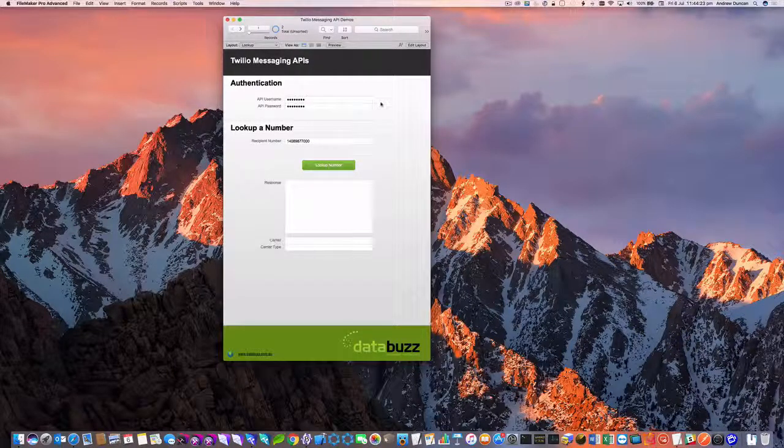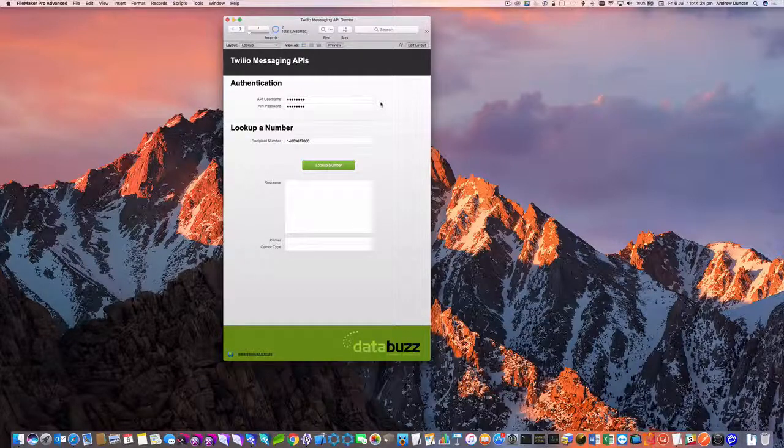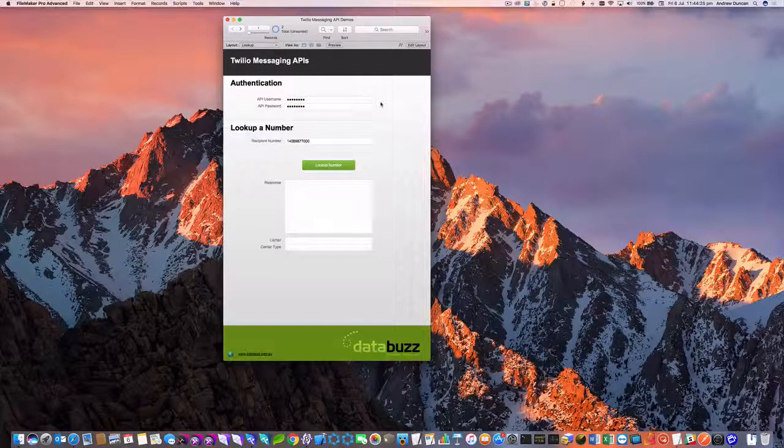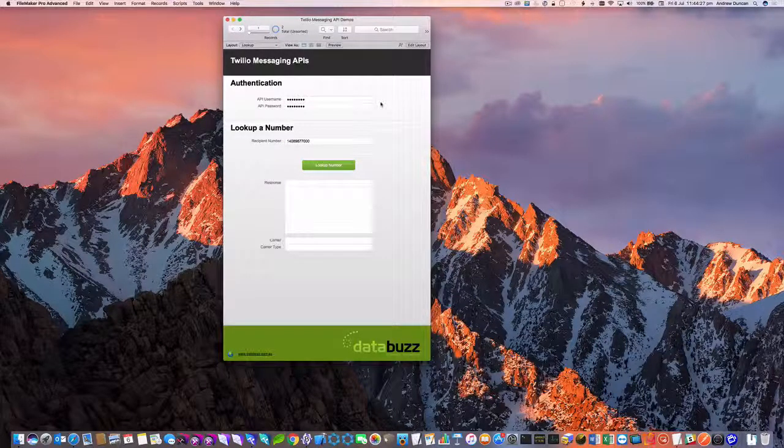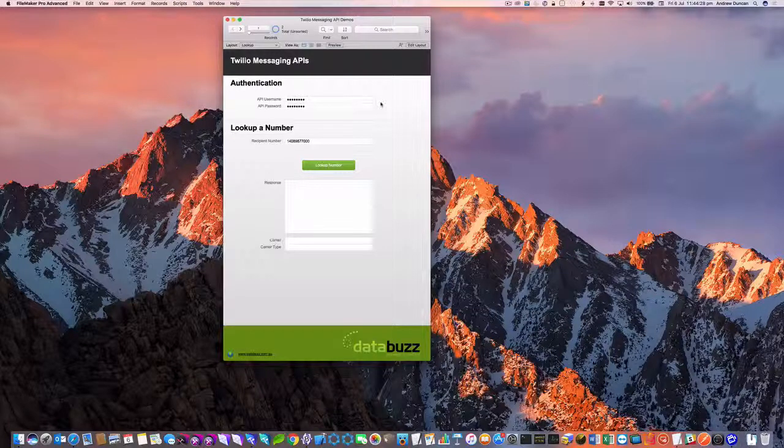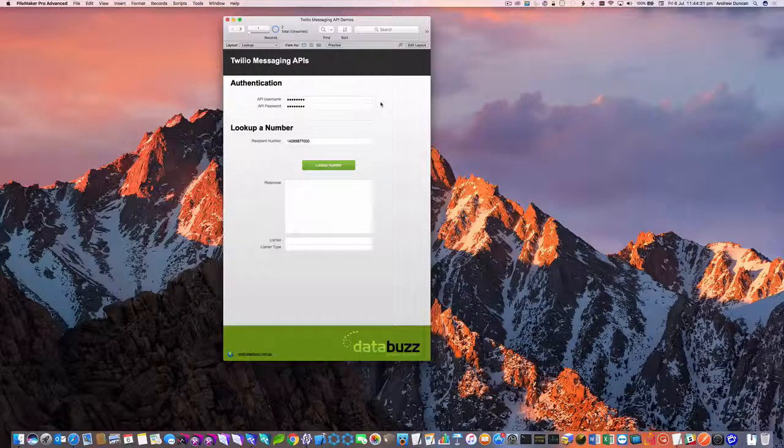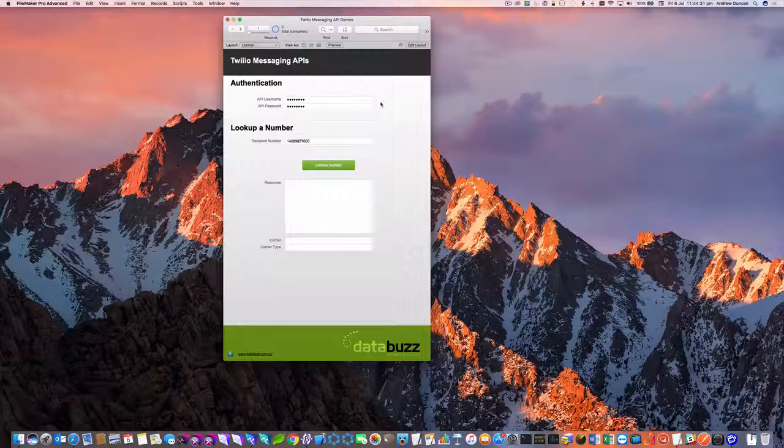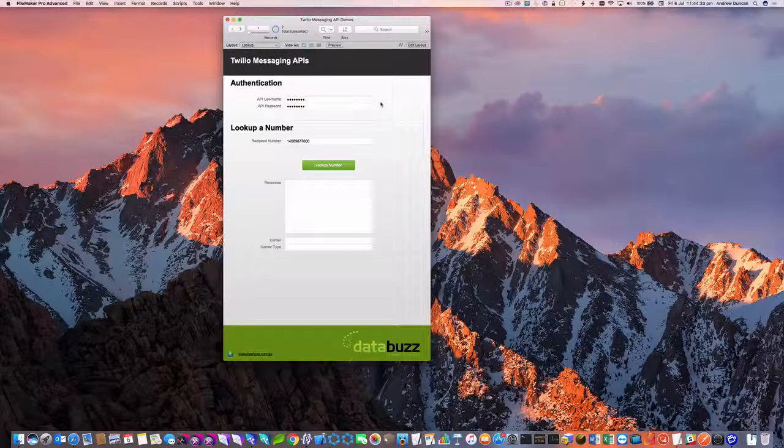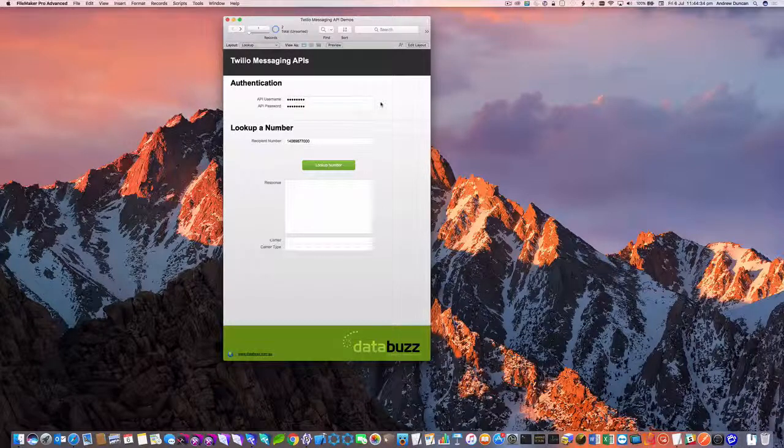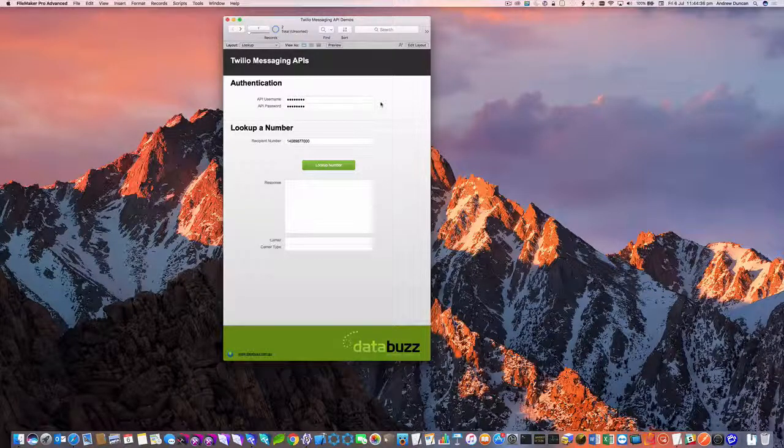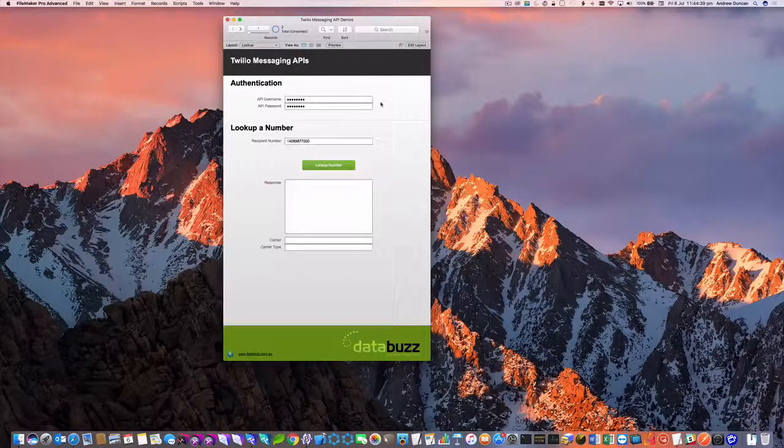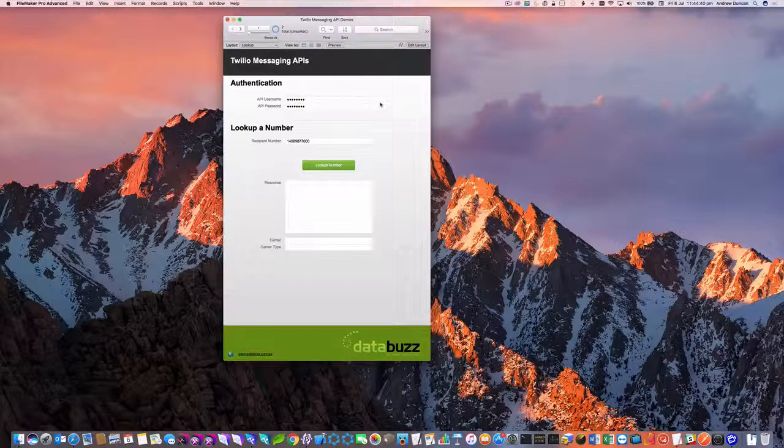So the first example is going to be the number lookup and this lets you verify a number and get some details about that number. Maybe you want to know that it's a cell number or a mobile number and you might also want to check some information about the customer behind the number. So this little sample file lets us demonstrate this.